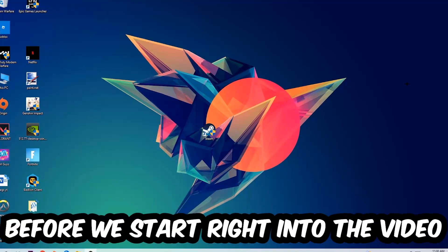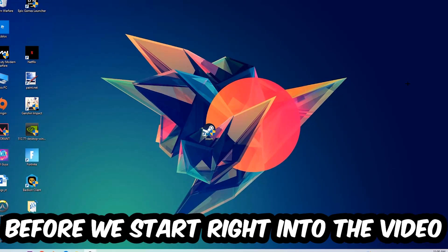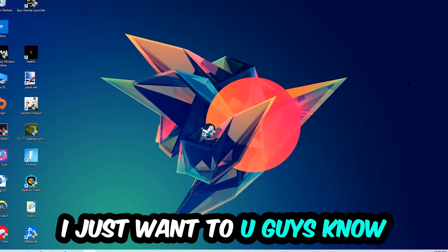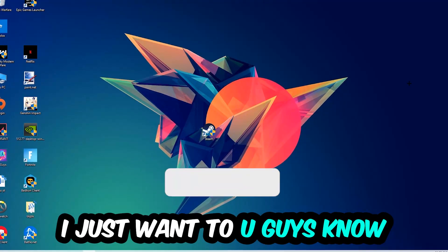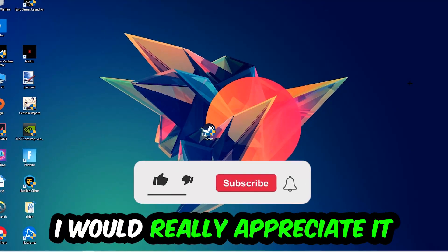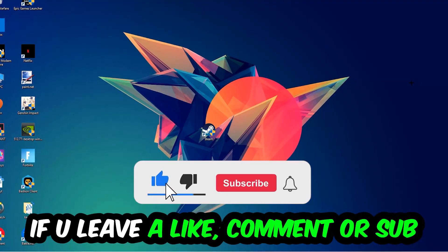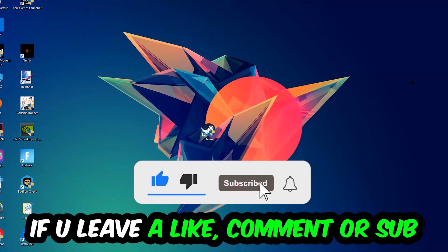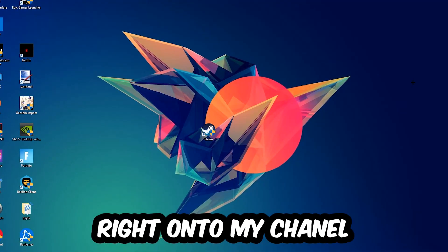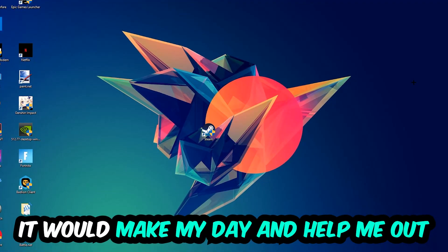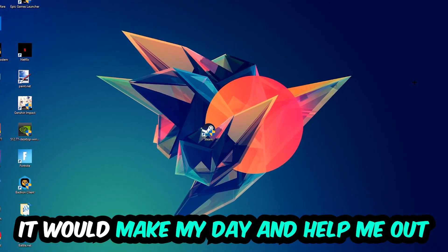Before we start right into the video, I just want to let you guys know that I would really appreciate it if you would just leave a like, a comment, or a subscription on my YouTube channel. It would really make my day and help me out as a little YouTuber as I am.